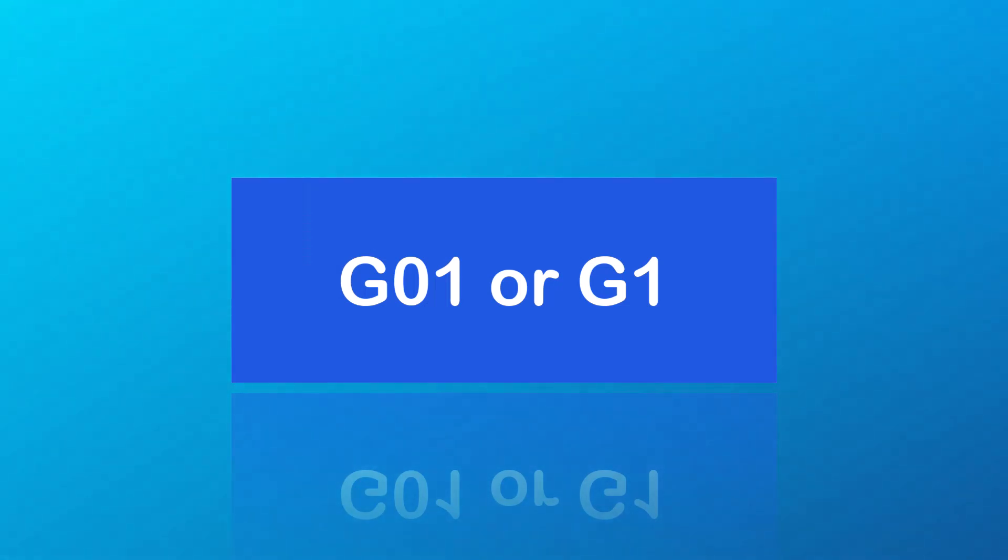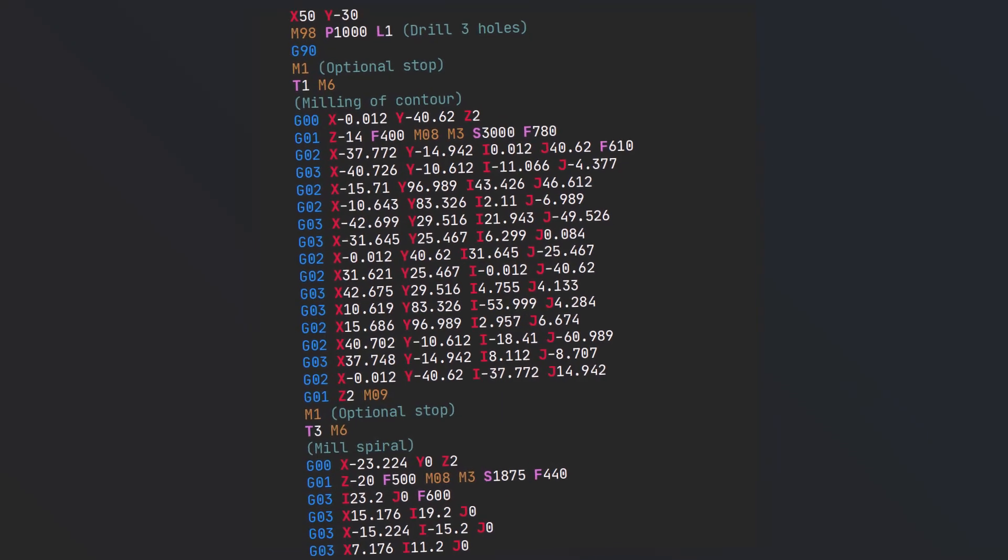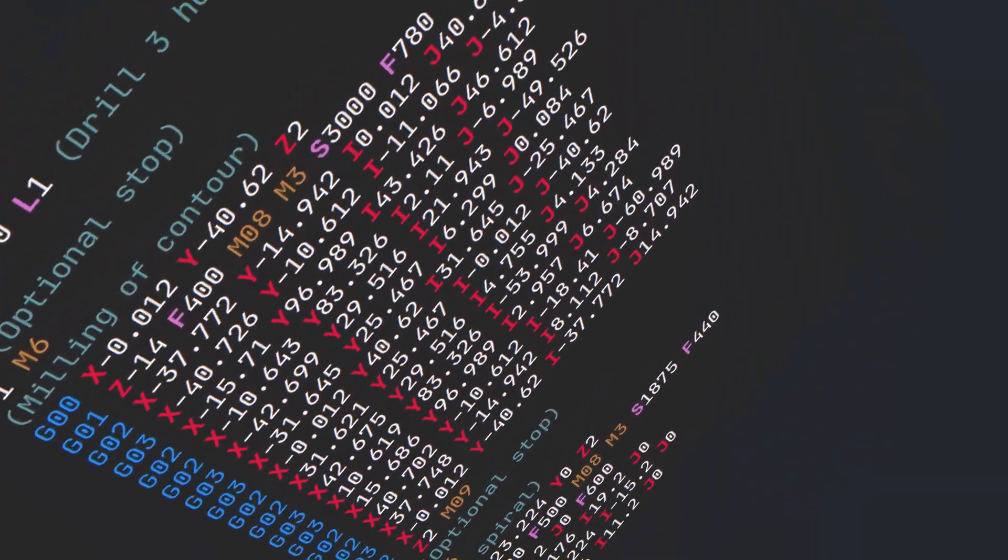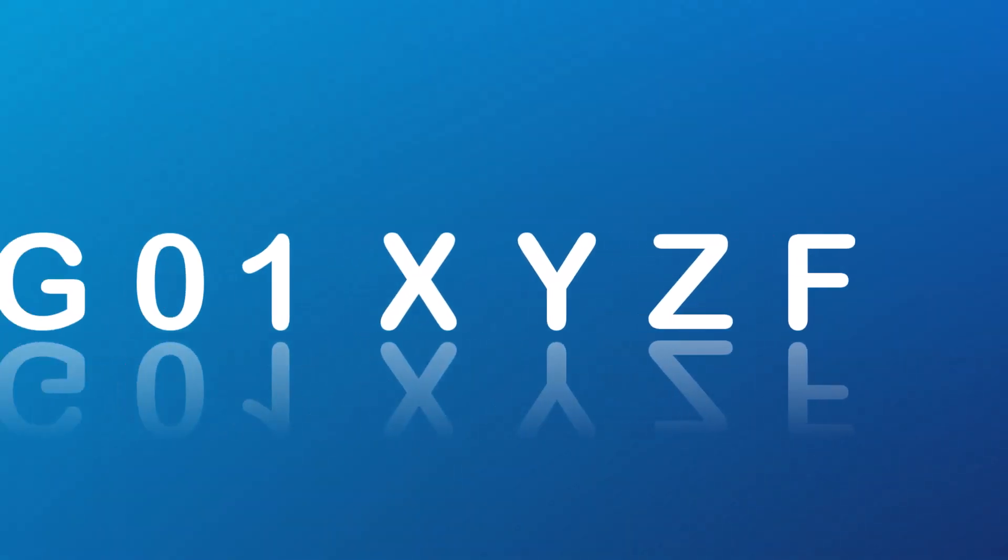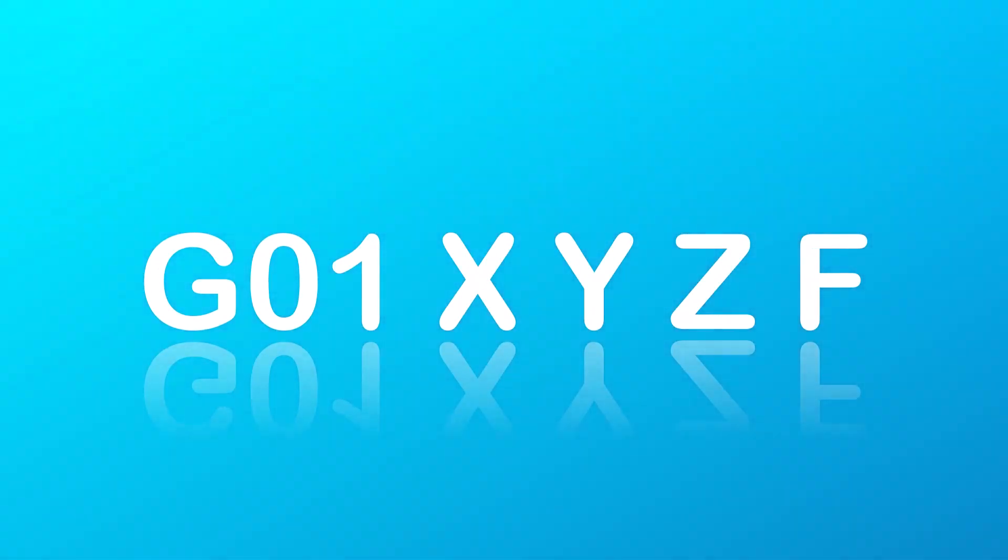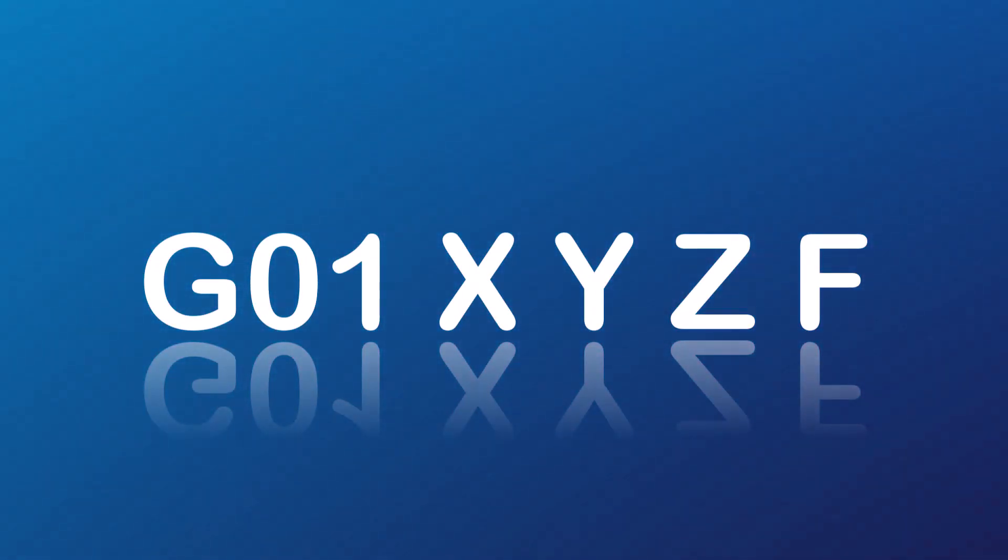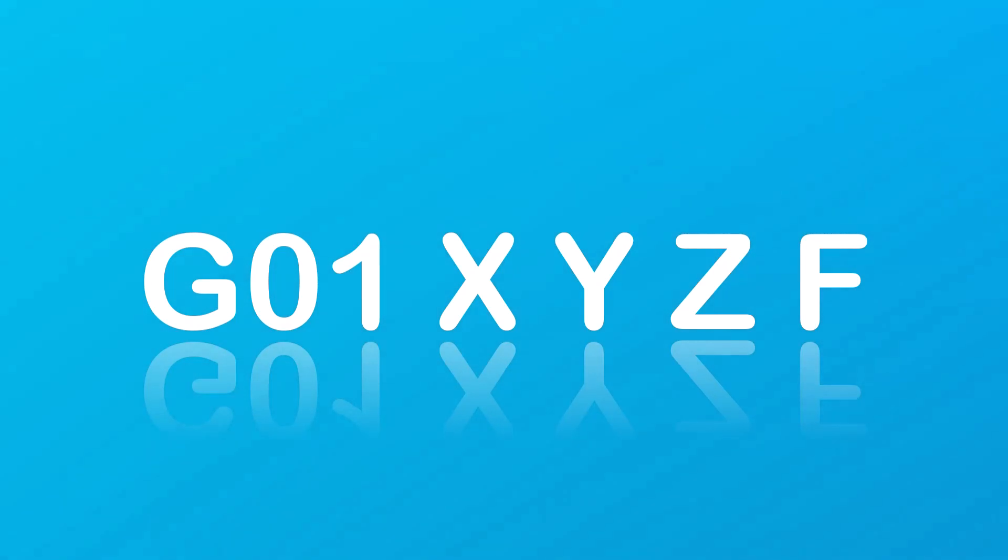The G01 G-code can also be written as G1, and most CNC programs can accept either G01 or G1. The format for using a G01 code on a three-axis machine is G01 X Y Z F, where X, Y, and Z are the coordinates of the destination point and F is the feed rate.